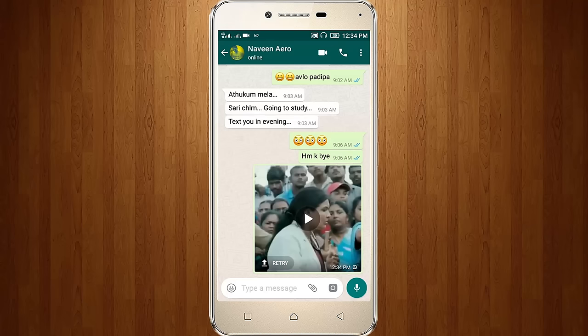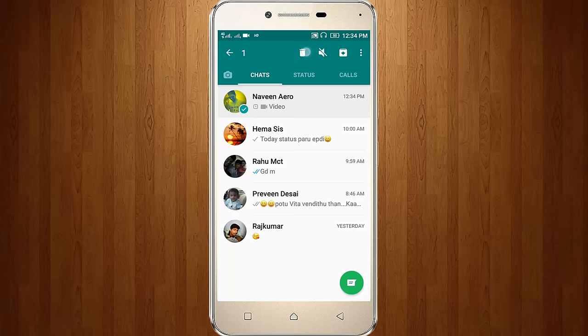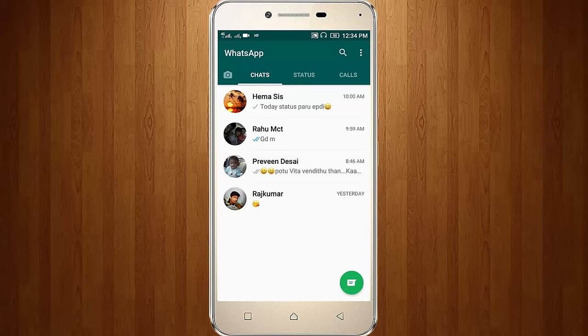So click OK. Then select this contact and choose Delete Conversation.